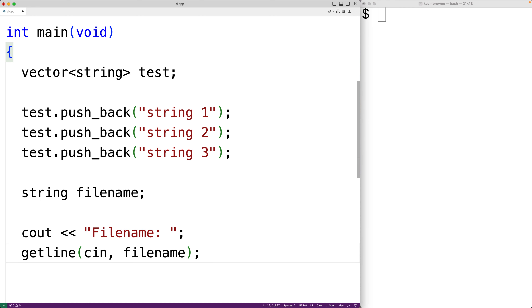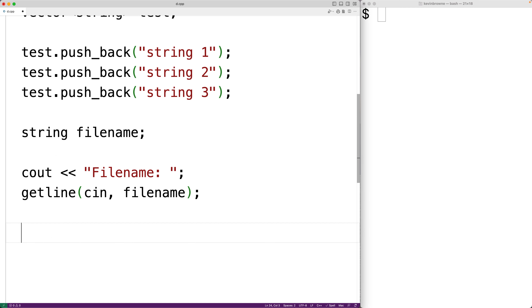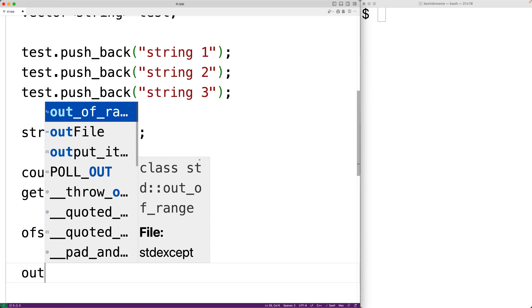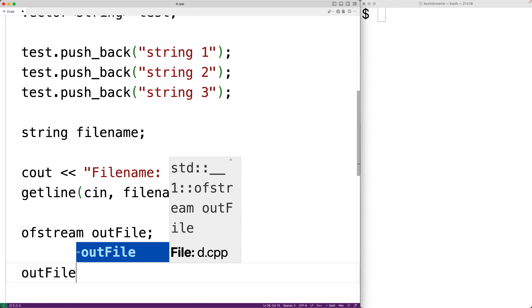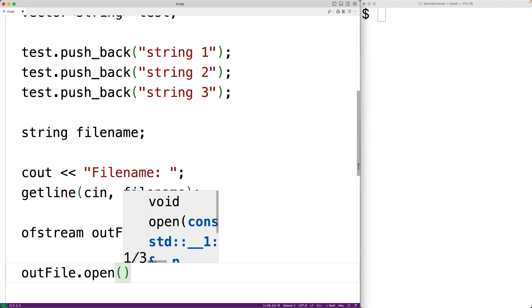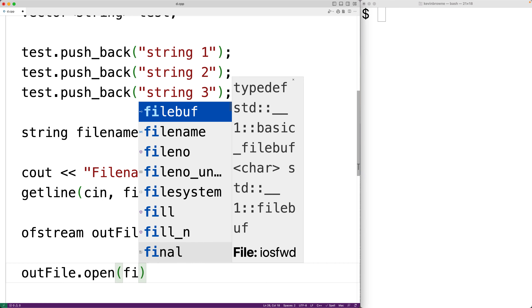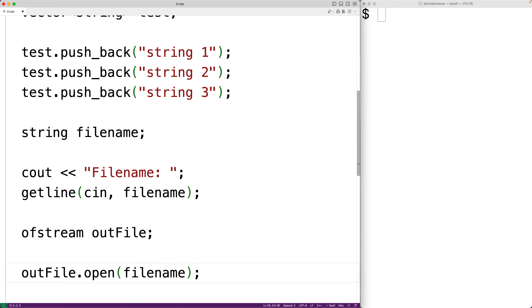Next, we'll create our ofstream object. We'll have ofstream and we'll call the object outfile. So ofstream is going to allow us to write to the file. The first thing we need to do is open the file, so we'll call outfile.open and pass it the file name that the user entered.